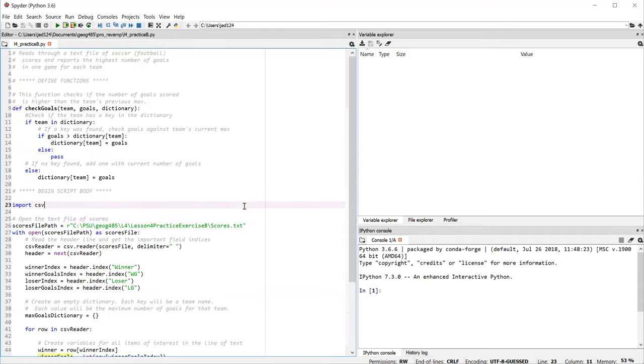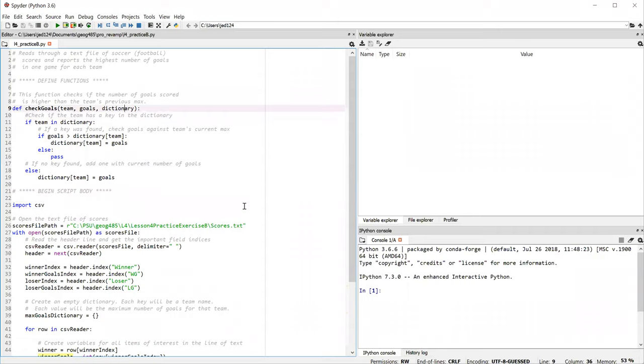The function we saw briefly earlier, that's defined up here. Line nine defines a function called check goals and I create variables here for the three things that the function needs to do its job: the name of the team, the number of goals, and the dictionary.